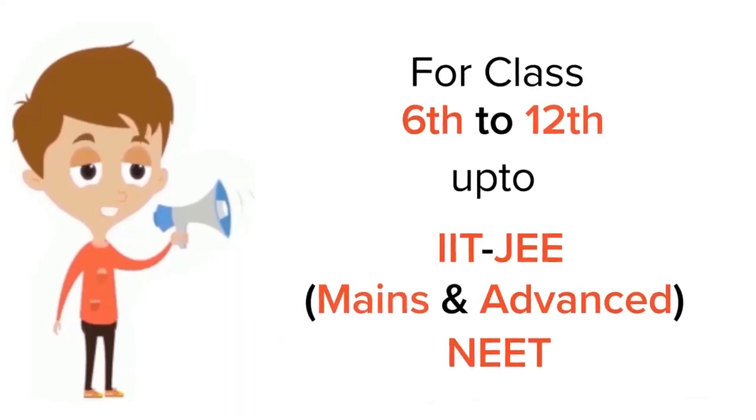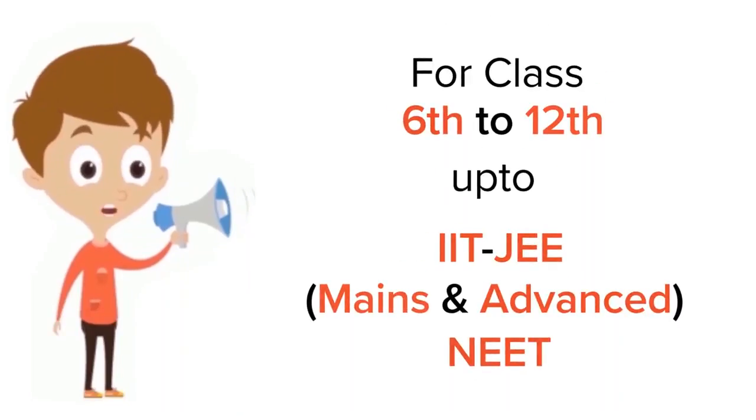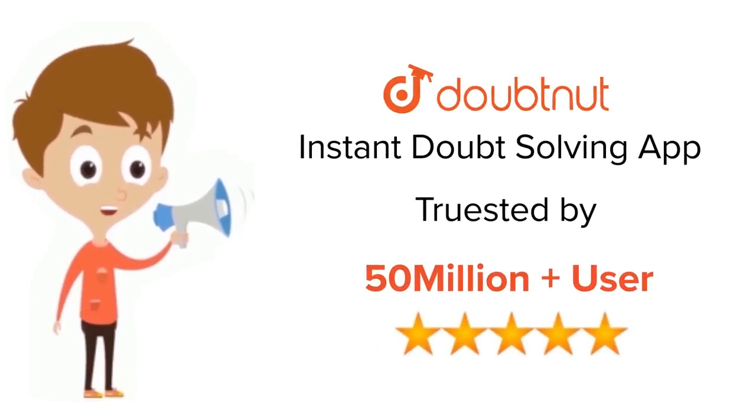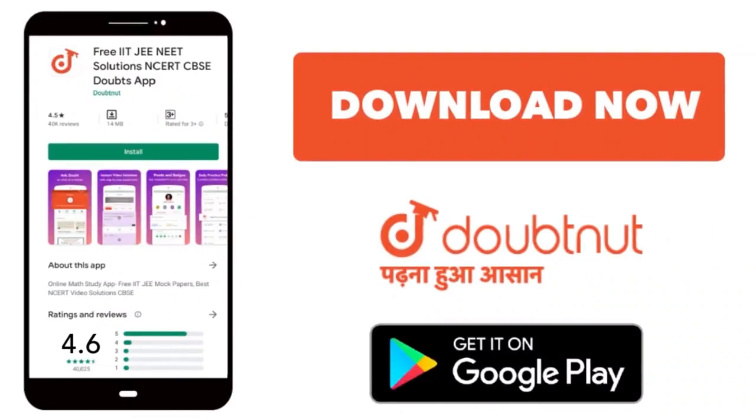For class 6 to 12, IIT-JEE and NEET level, trusted by more than 5 crore students. Download Doubtnut app today.